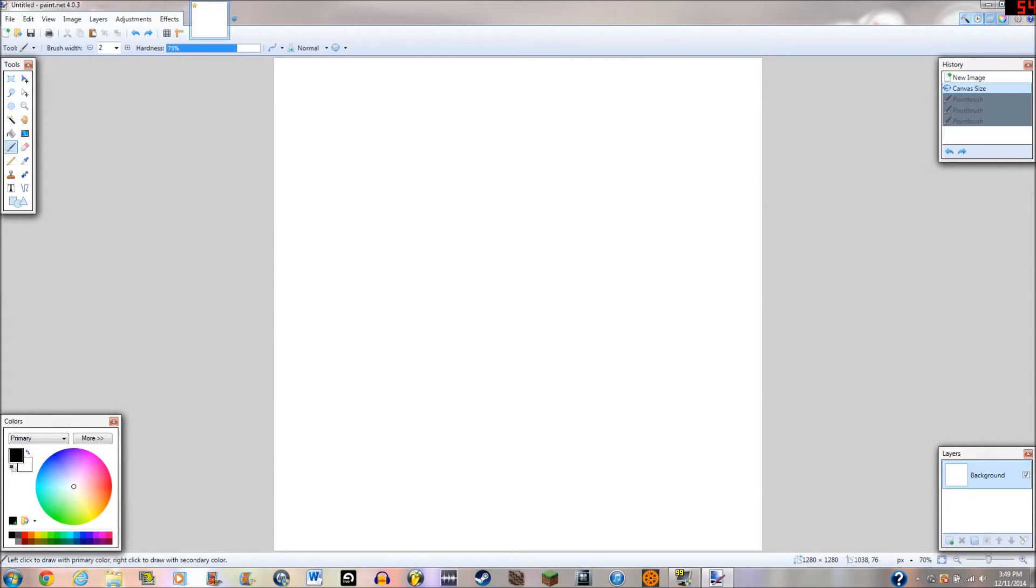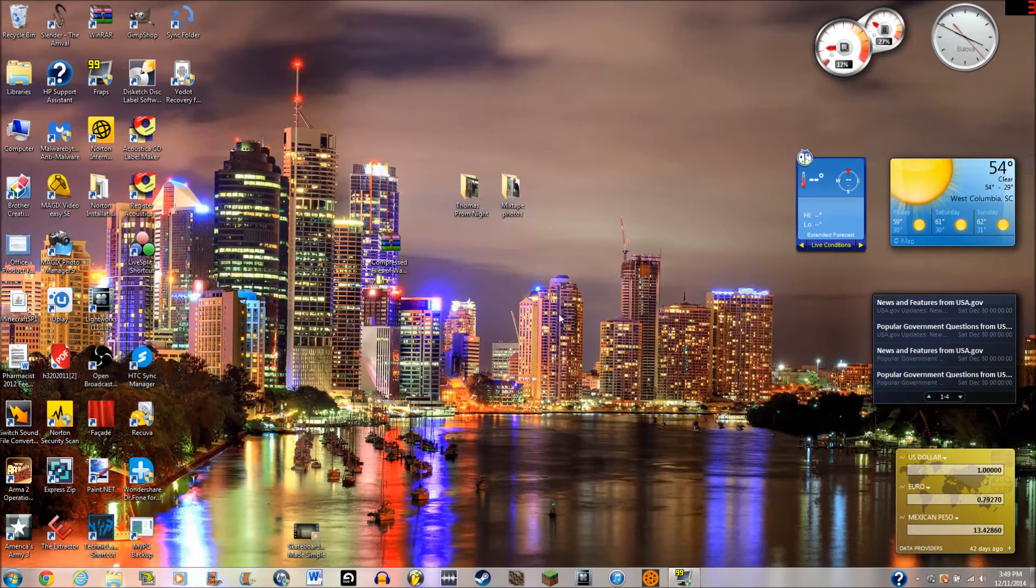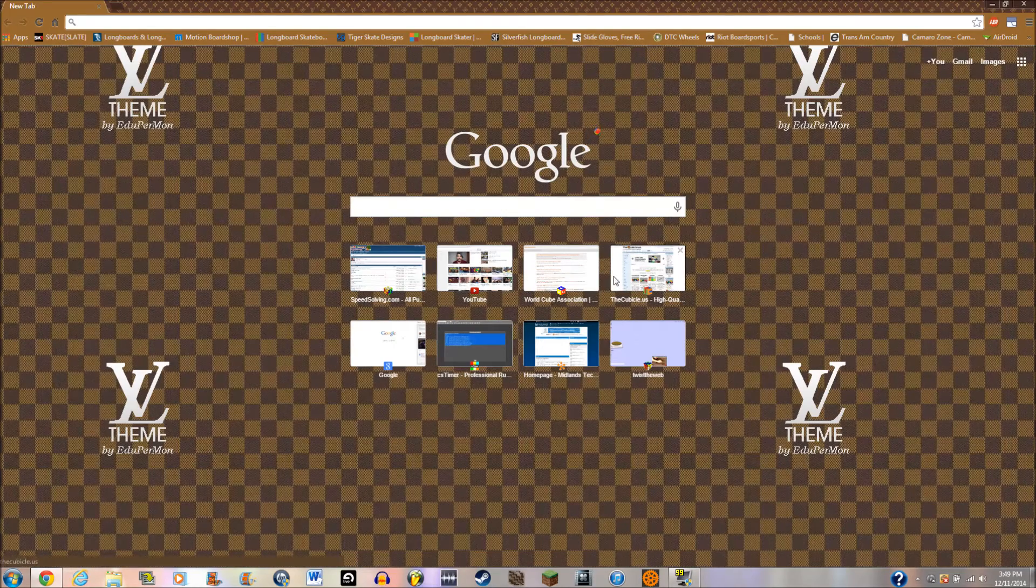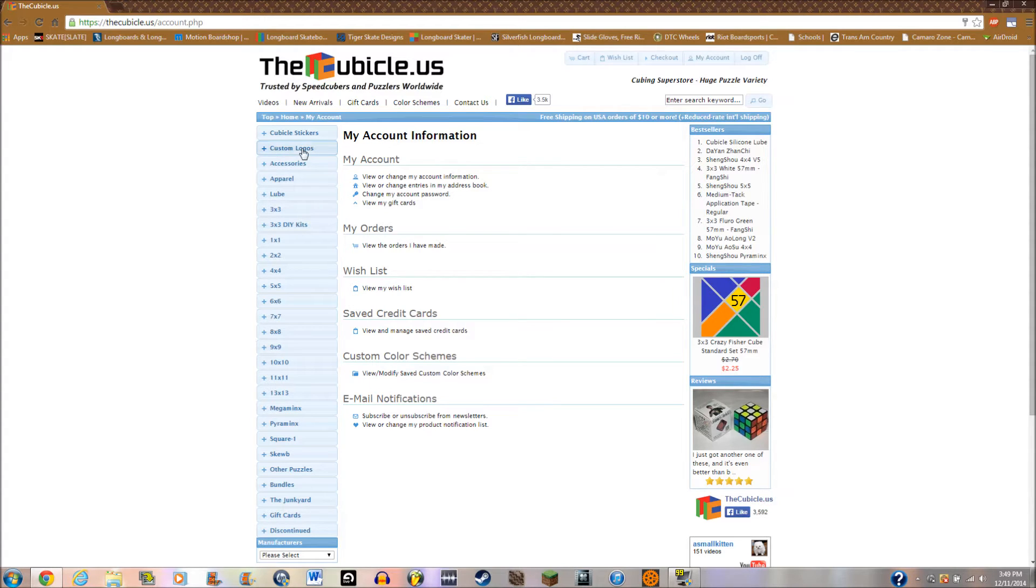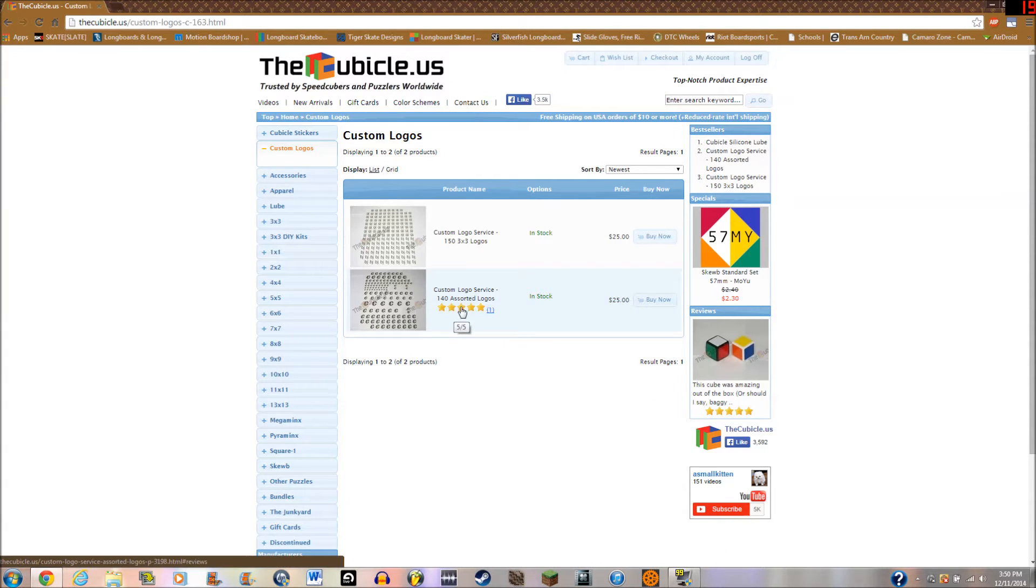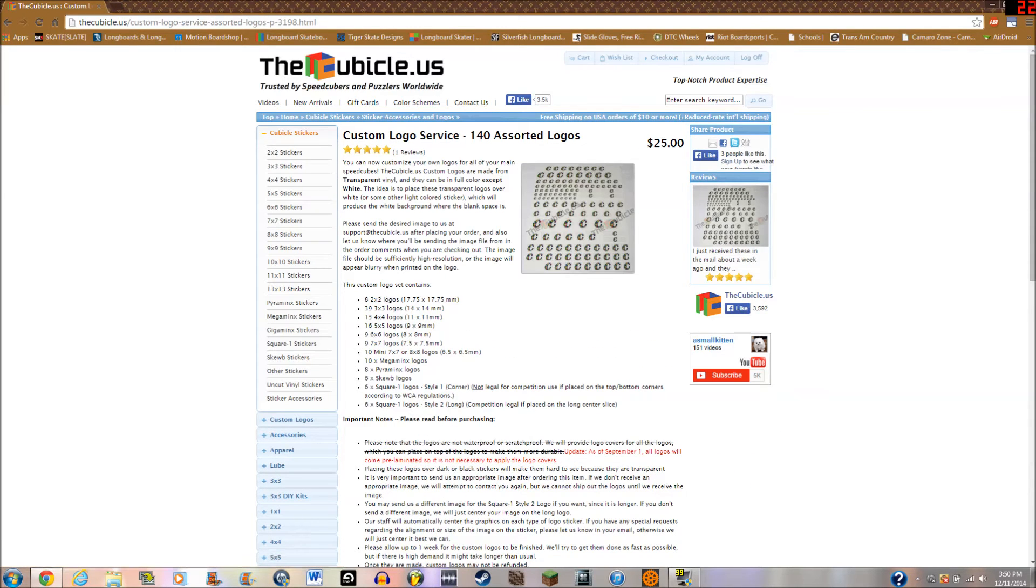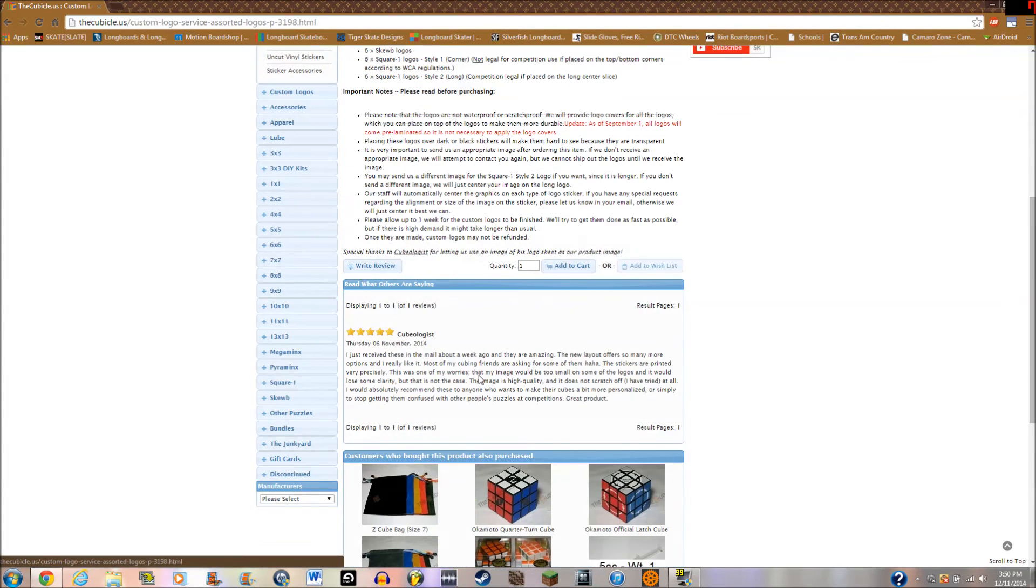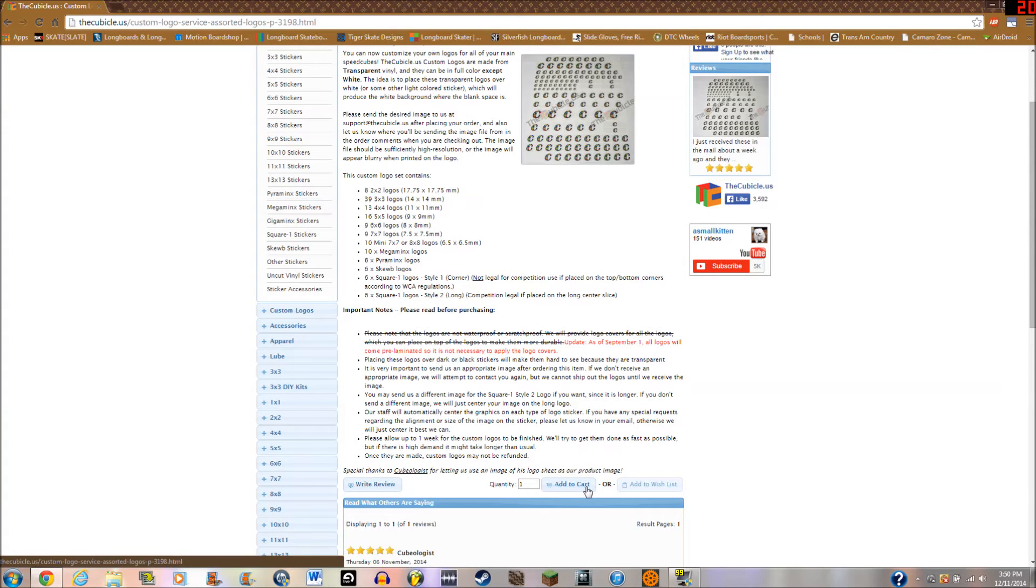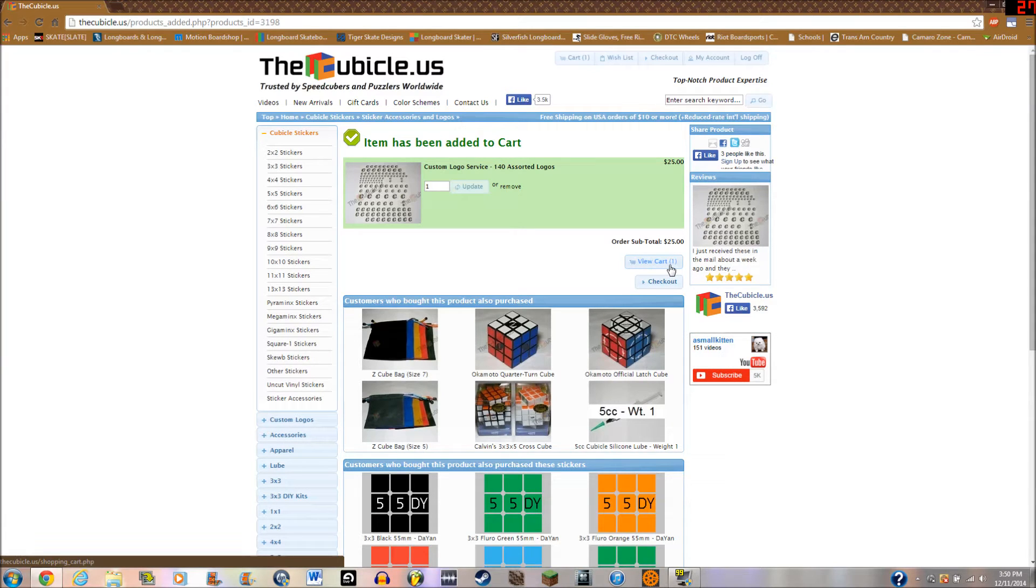Now we're going to exit out of that. That's basically it for the image itself. So now we're going to go on to the ordering process. So, go ahead to thecubicle.us, I'm going to sign in here, I'll cut this out. Alright, you're going to want to sign in, and I cut it out because I don't want you to see my login and stuff. Now you're going to want to go to whichever one you want to go to. So, I'll go to the 140 assorted logos, and this is basically what you want to do. Unless you just want 3x3 logos, I'd recommend going with the assorted logos. So, you're going to go here to whichever one you're going to order, and you're going to add it to cart, like so.